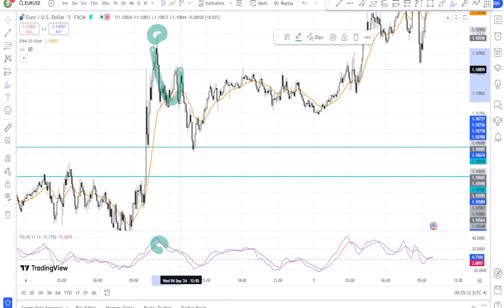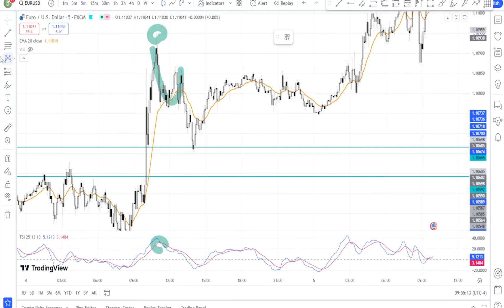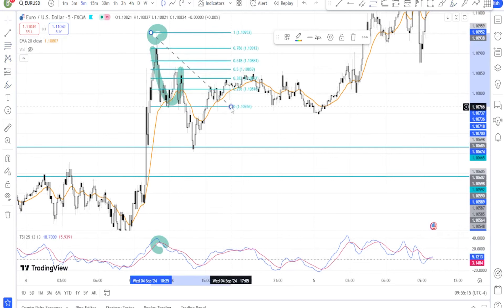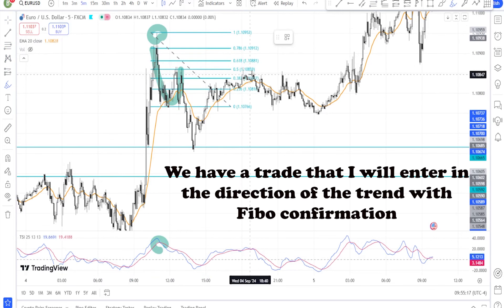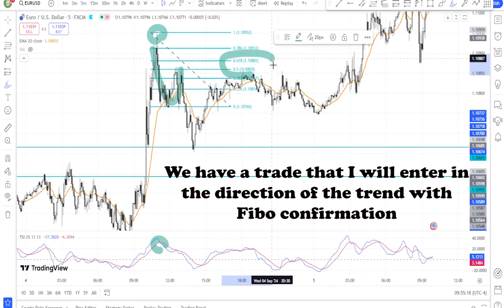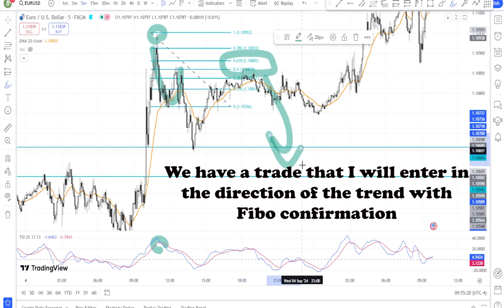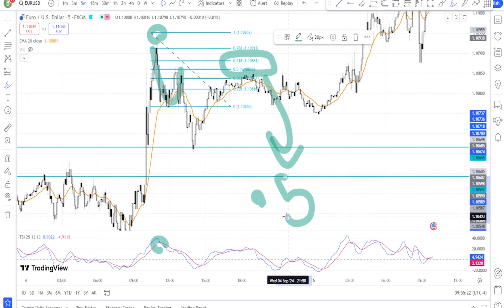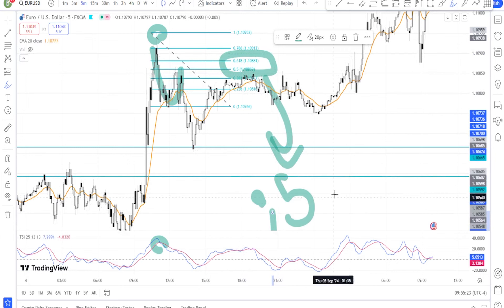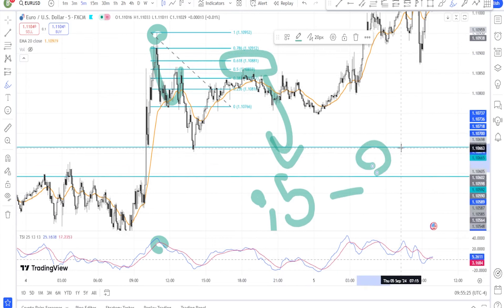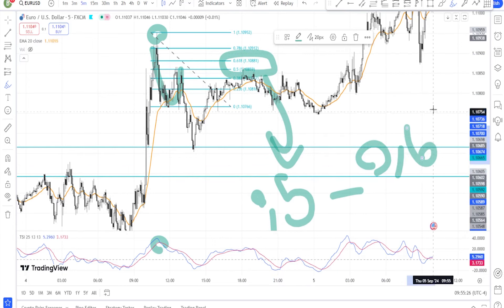Say goodbye to your losses with this strategy — it can be the best combination of strategies in the whole market. Enhancing your TSI strategy with multiple timeframes: one of the most effective ways to enhance your TSI strategy is by applying it across multiple timeframes. This allows you to view the bigger picture while fine-tuning your entry and exit points.